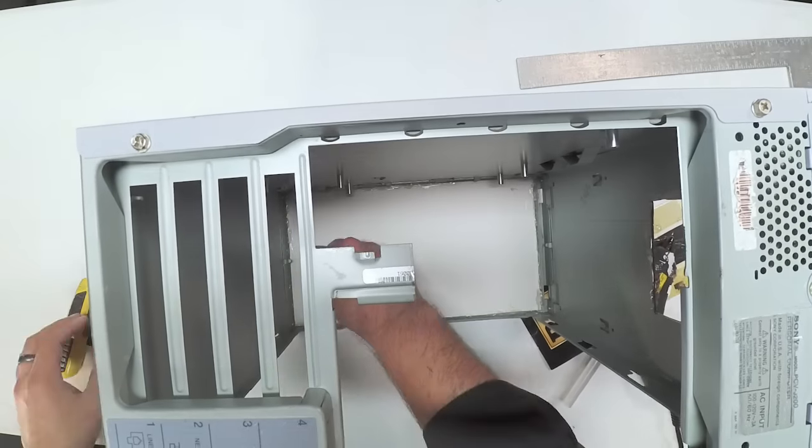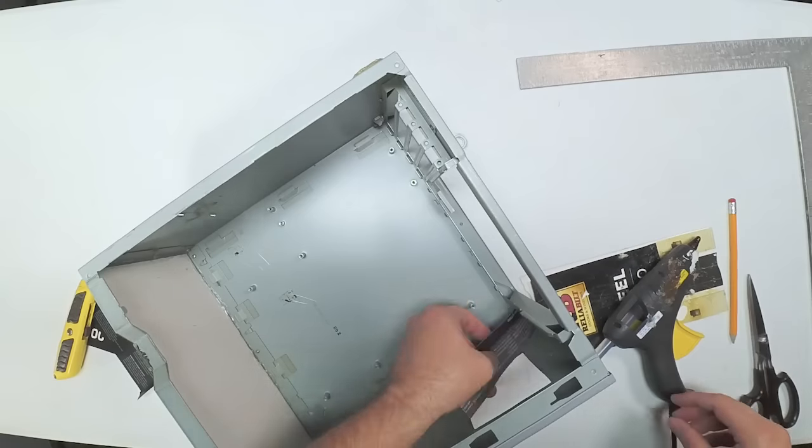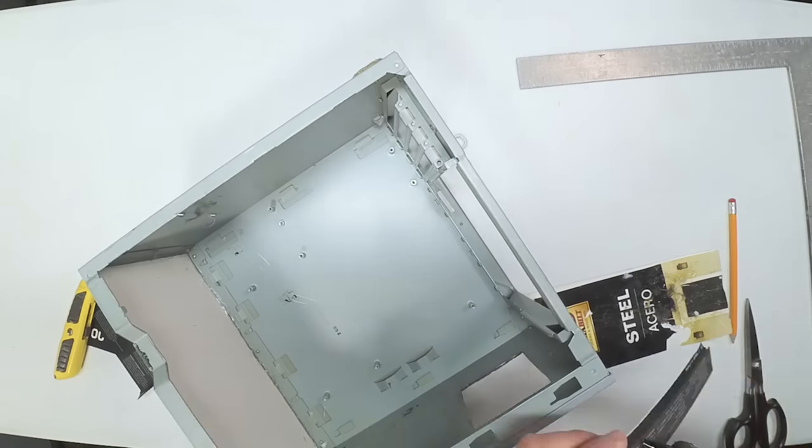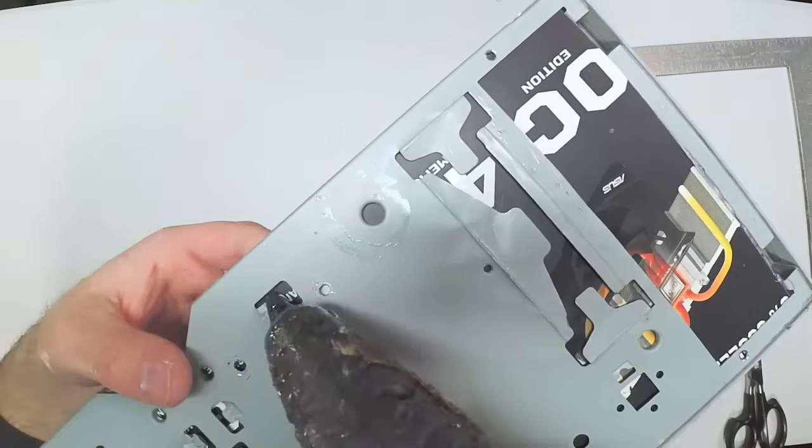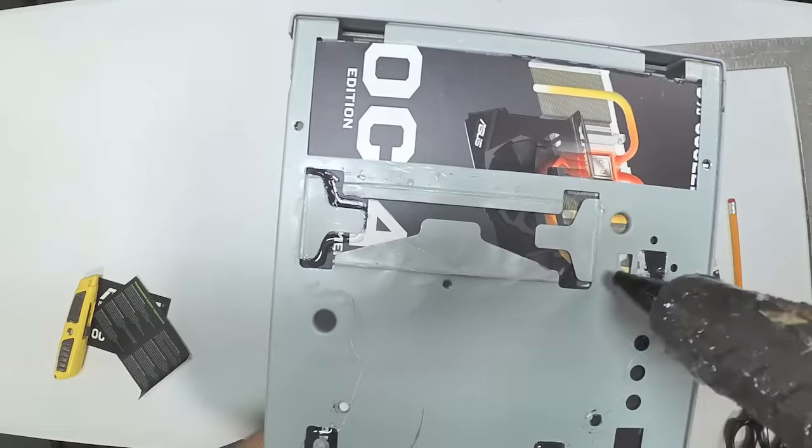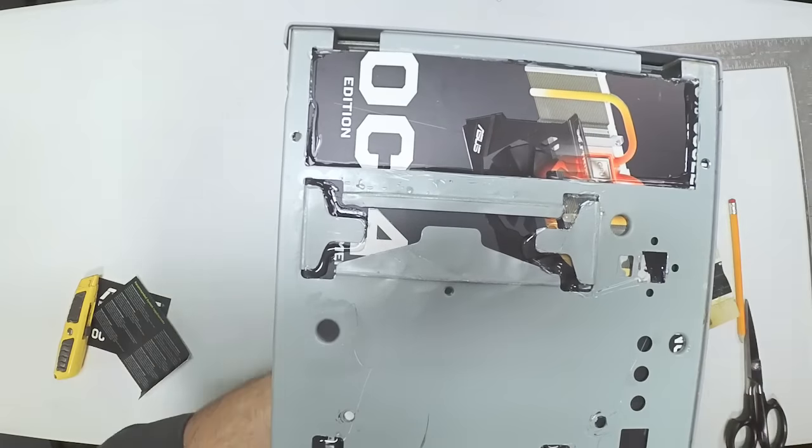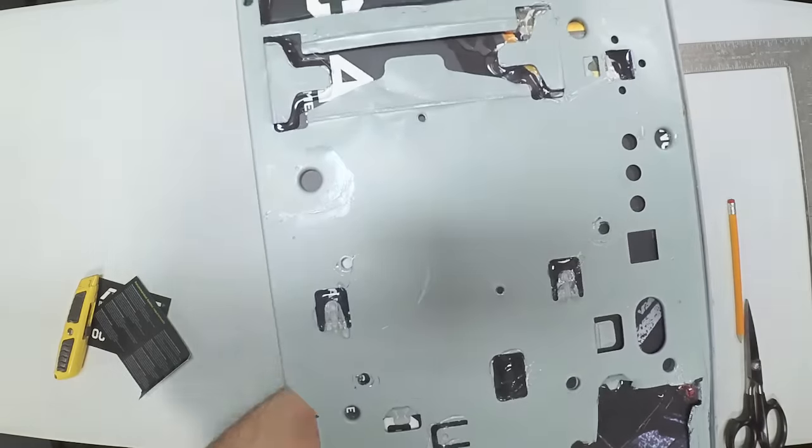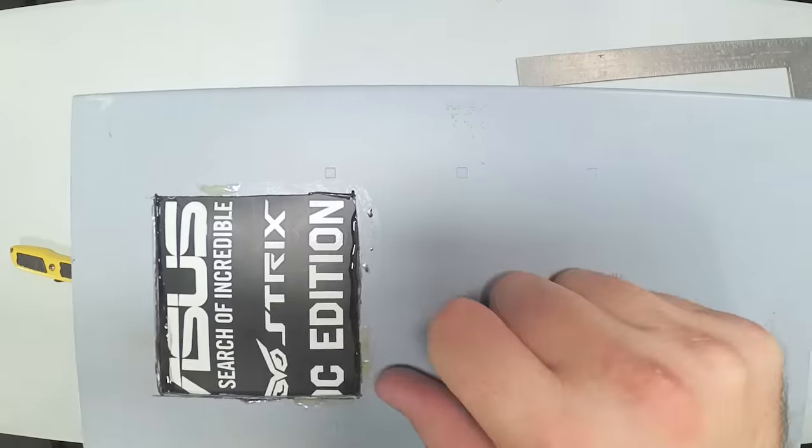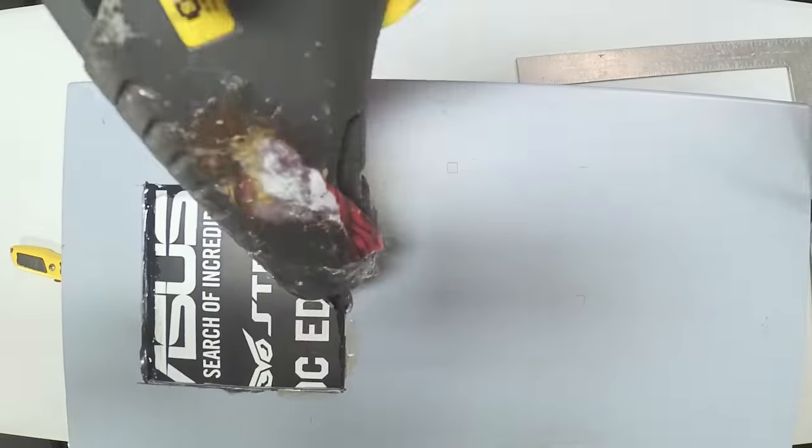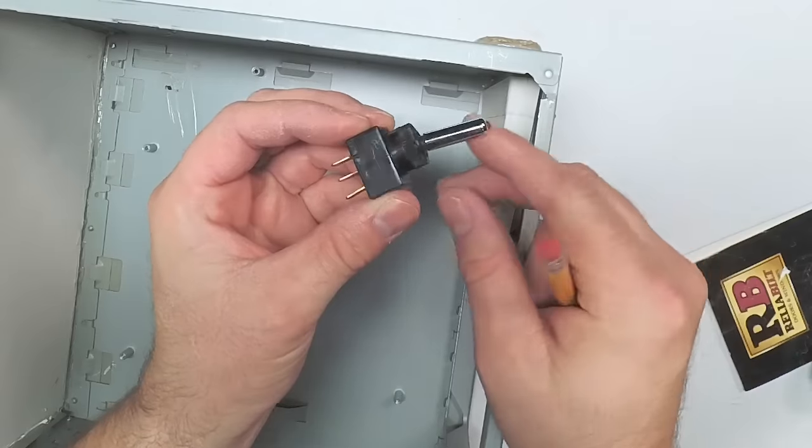You basically cut stuff until it fits and then you glue it in place. And I used a high temp hot glue gun, which is very, very hot. It will cause almost instantaneous burns on your skin if you get the glue on your skin. But because I'm gluing metal, it cools down really, really quickly.